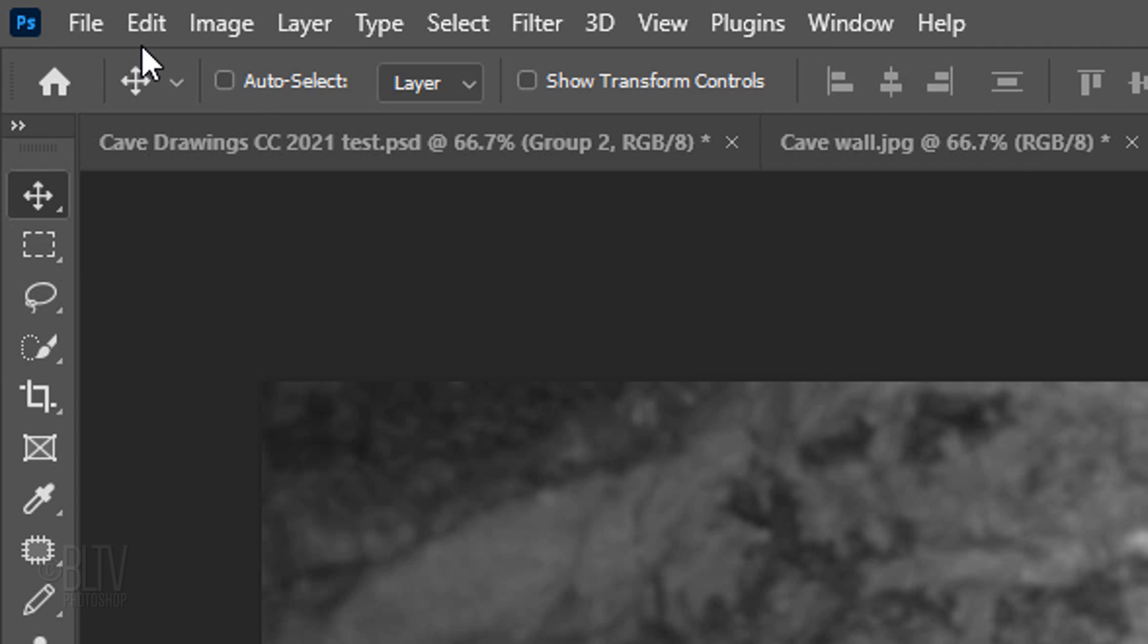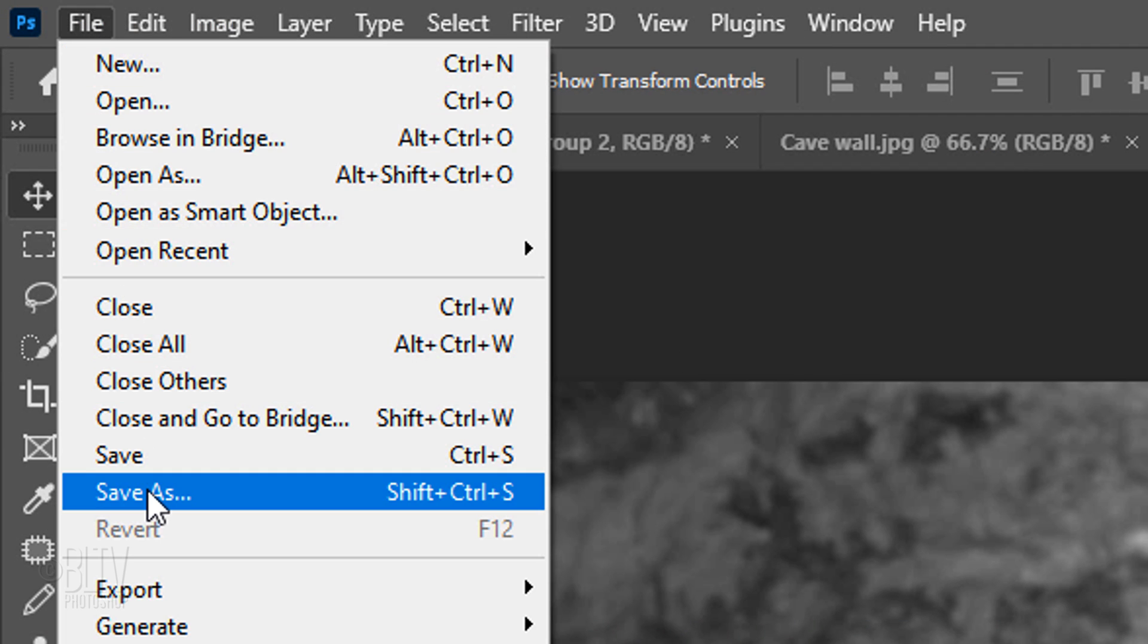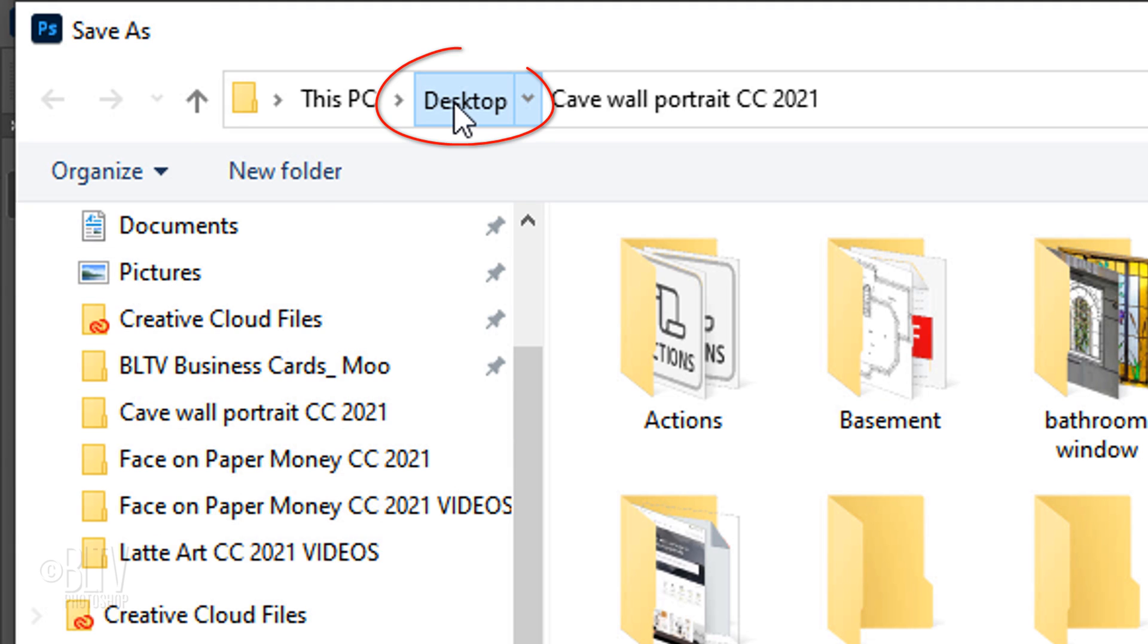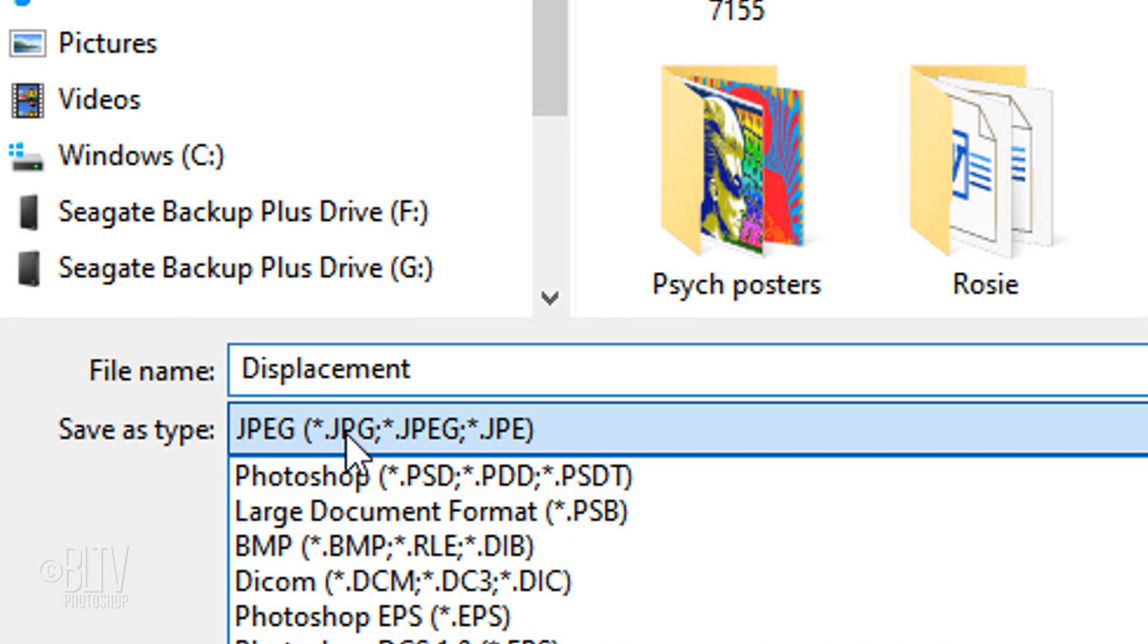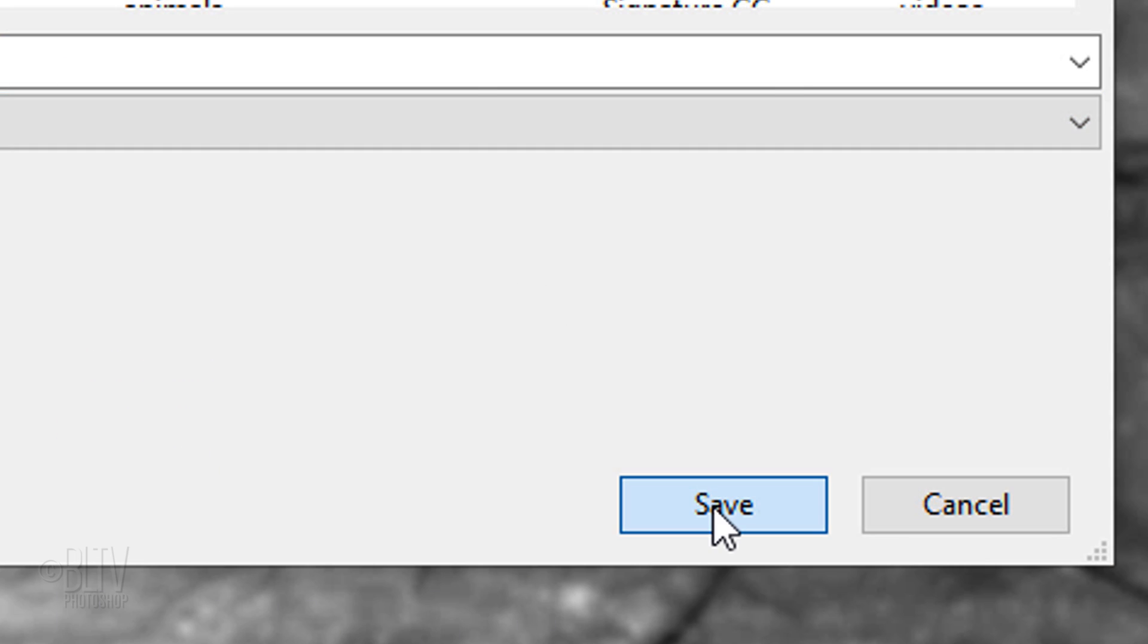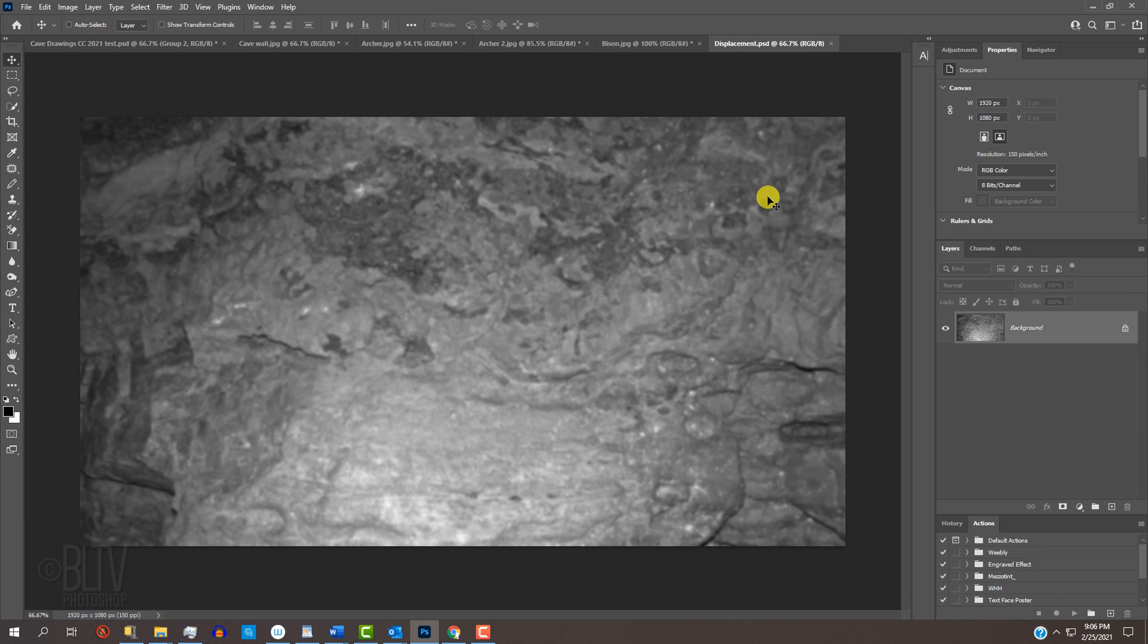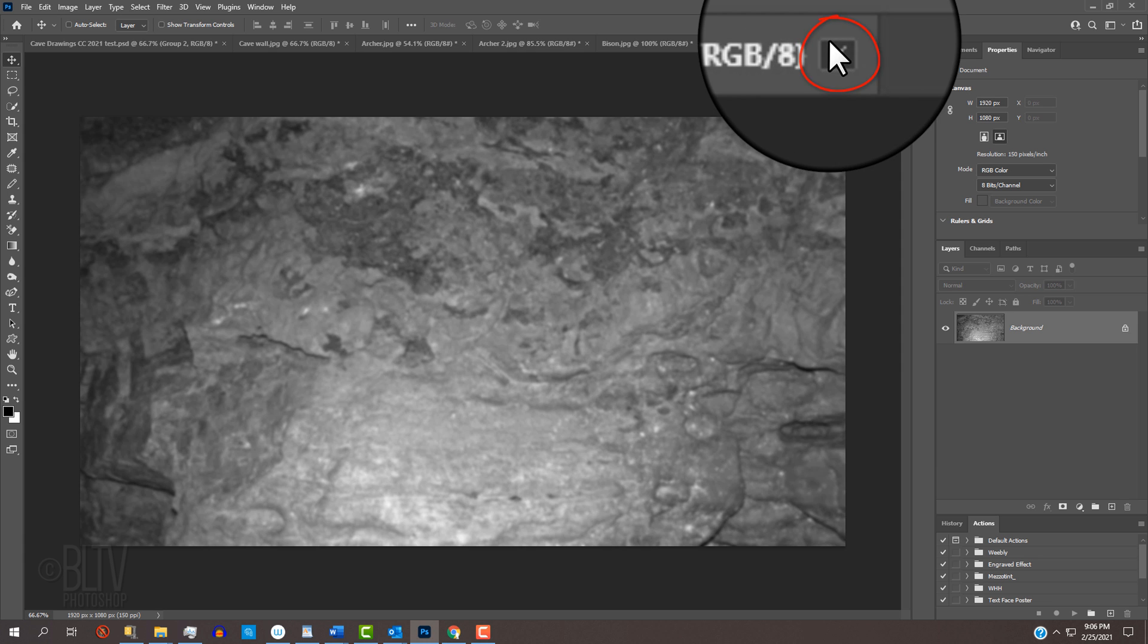Go to File and Save As. Save it to your desktop as a Photoshop PSD file and click Save. Now that we saved it, we can close the document.